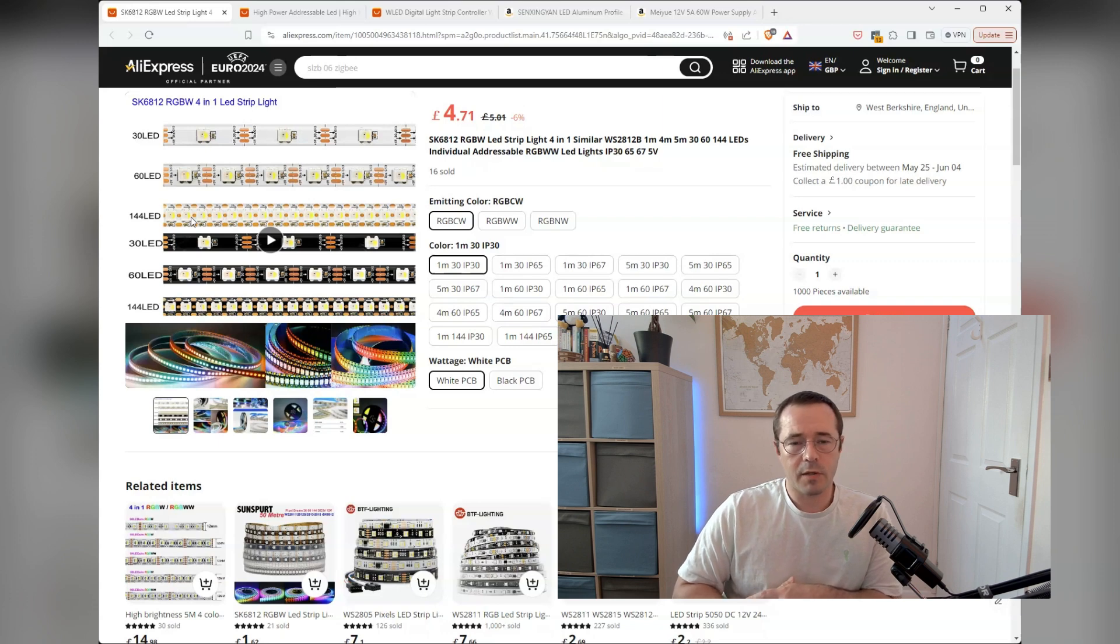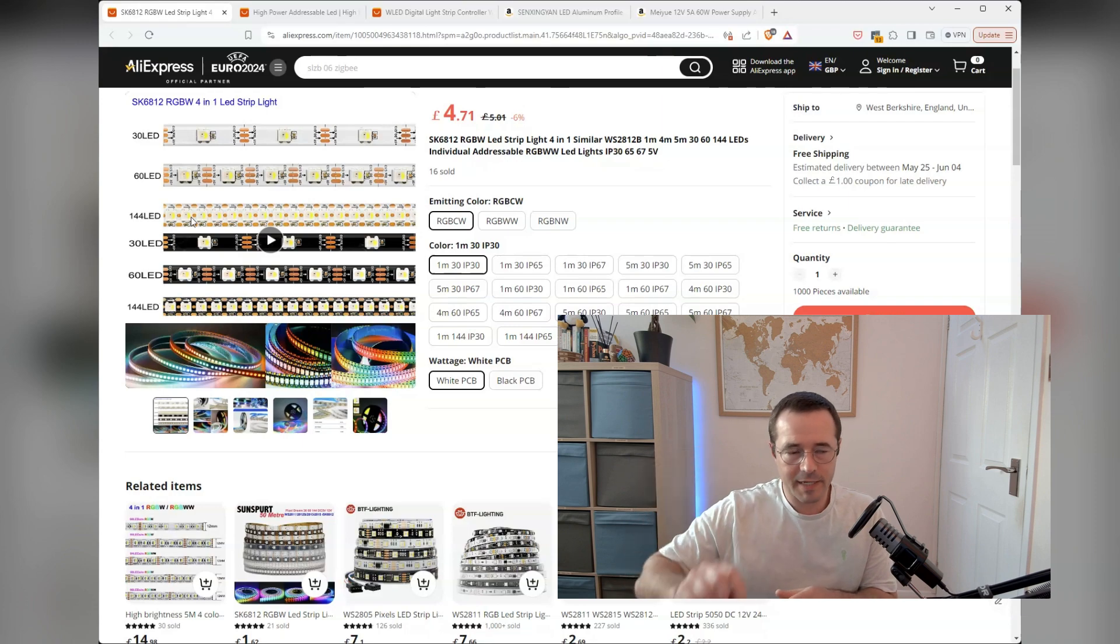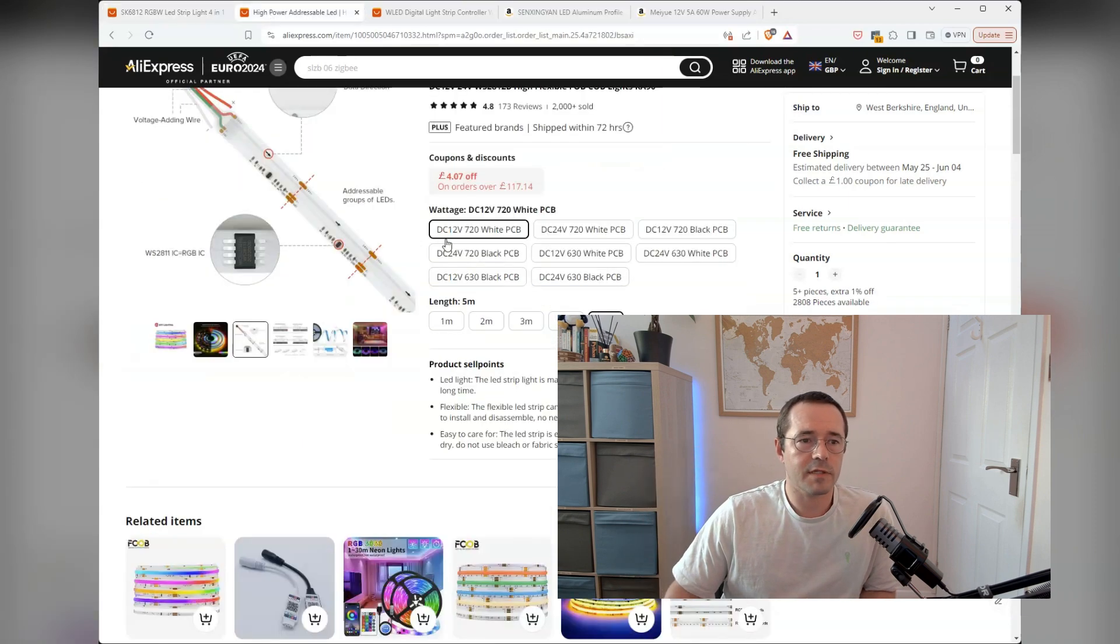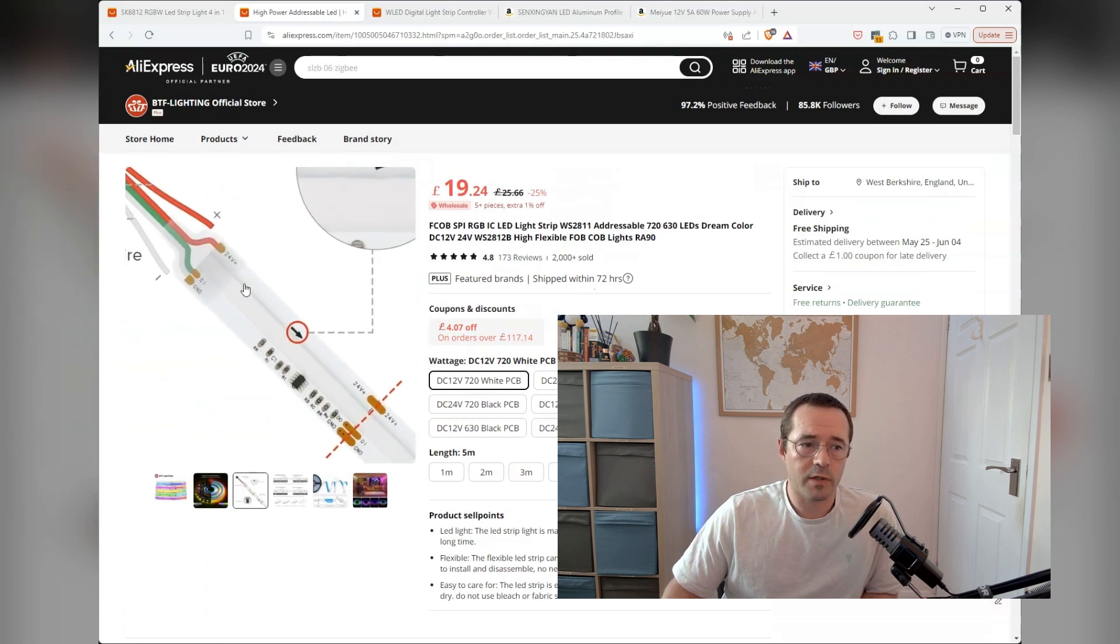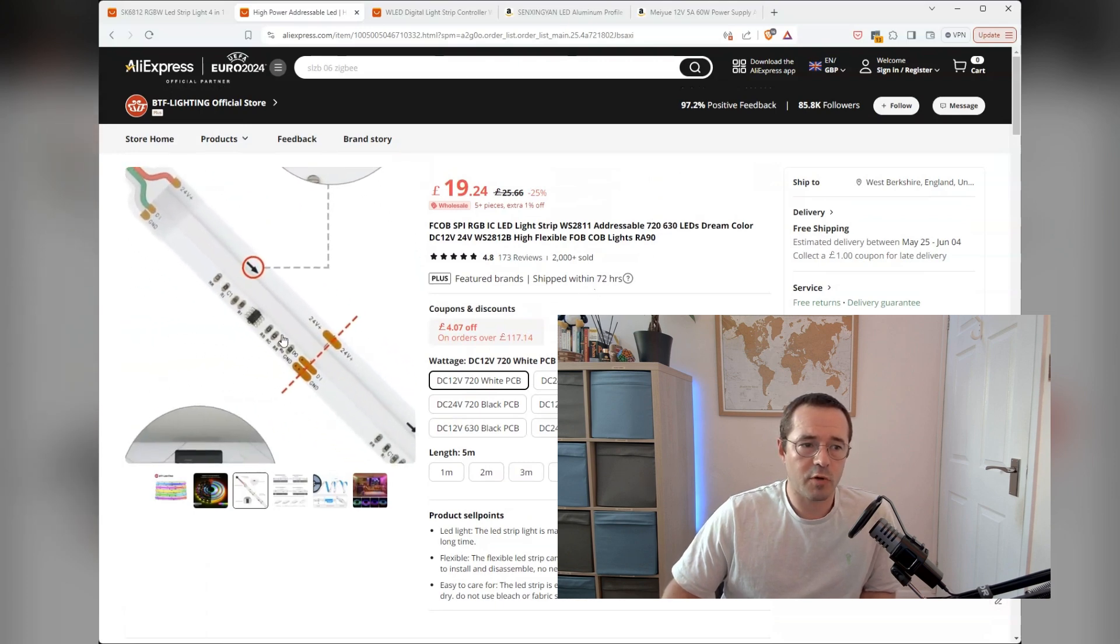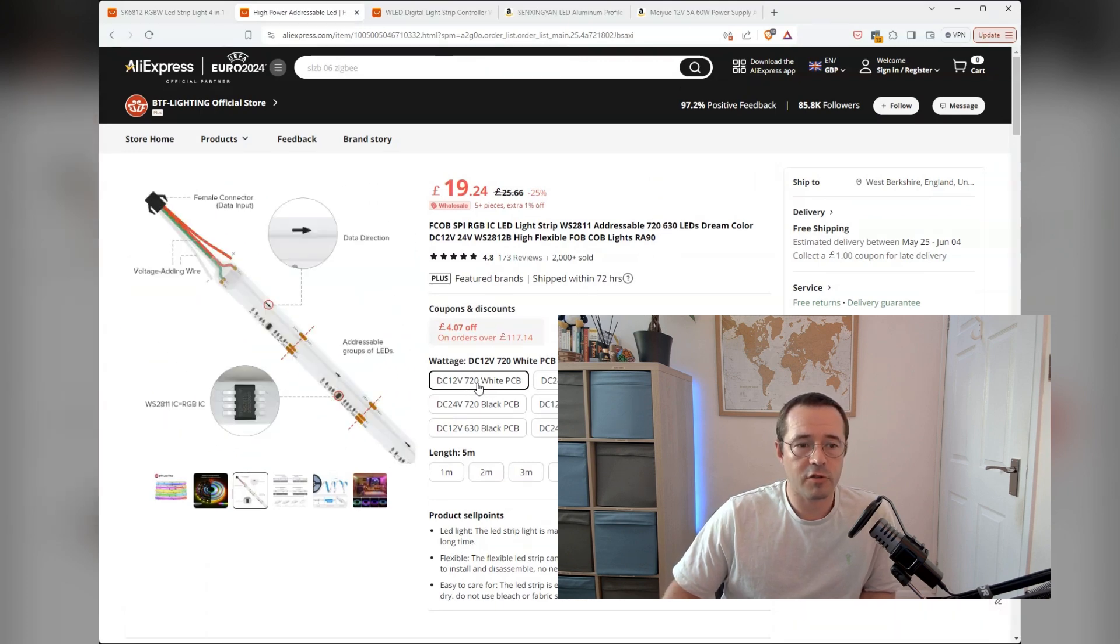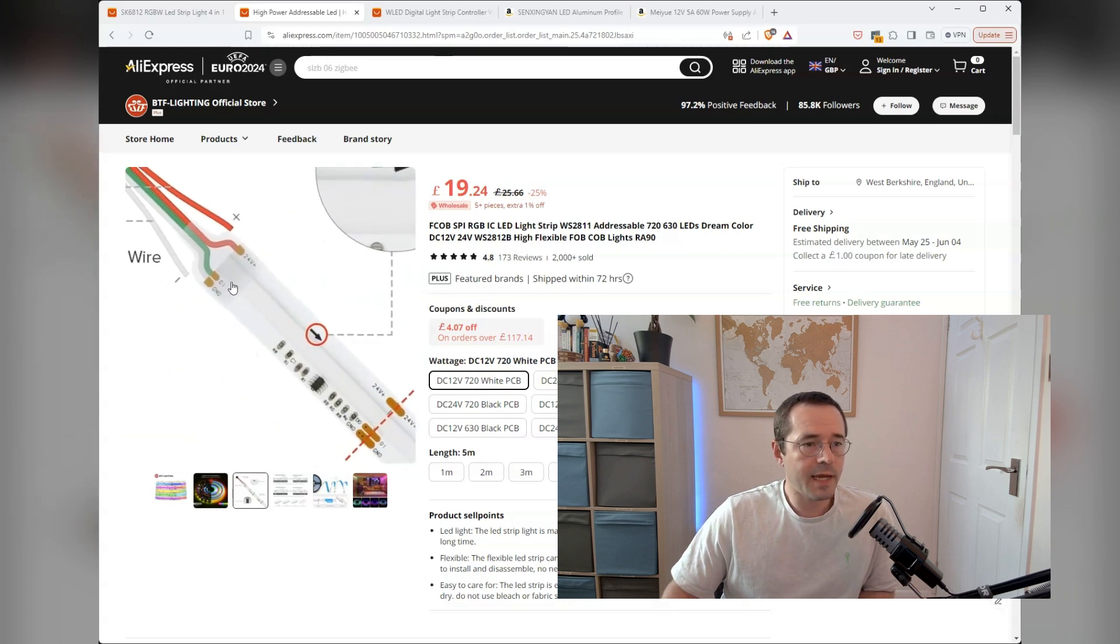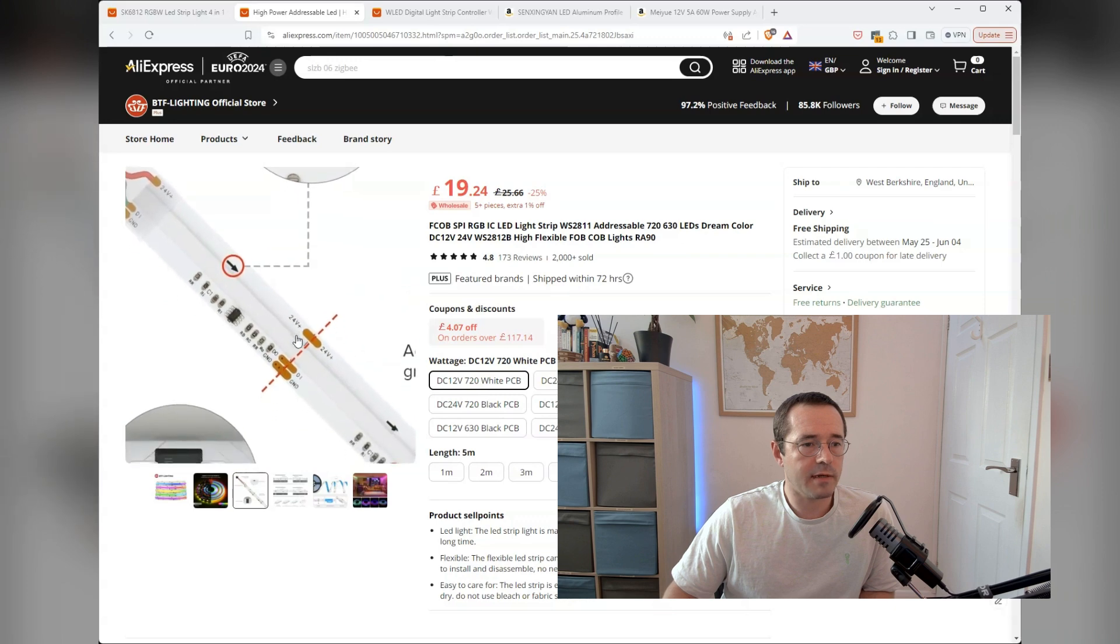But I wanted to go specifically for something that was very clean. So I ended up going for something called an FCOB strip, which is one continuous block of light. It's the equivalent of 720 LEDs per meter.